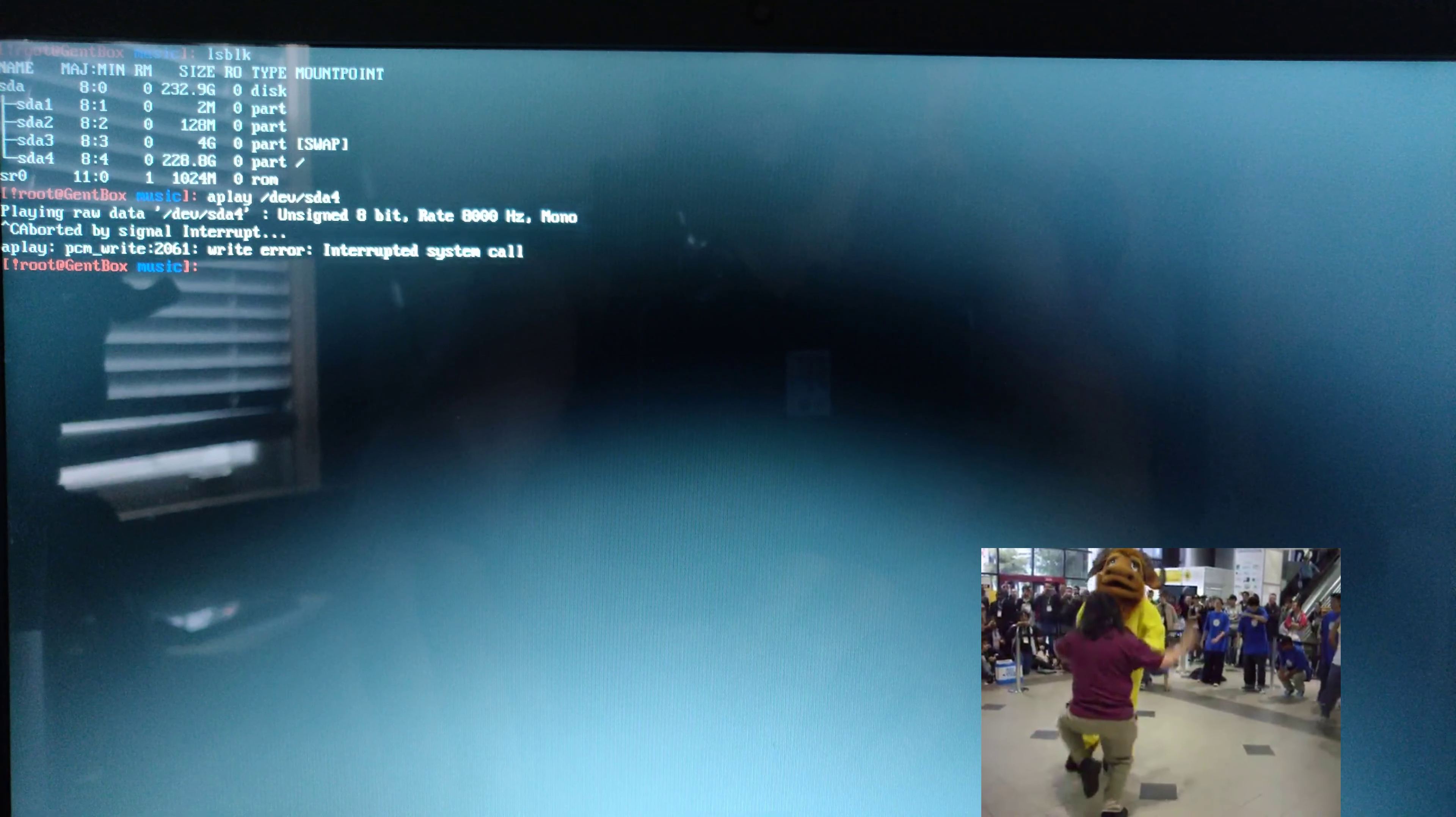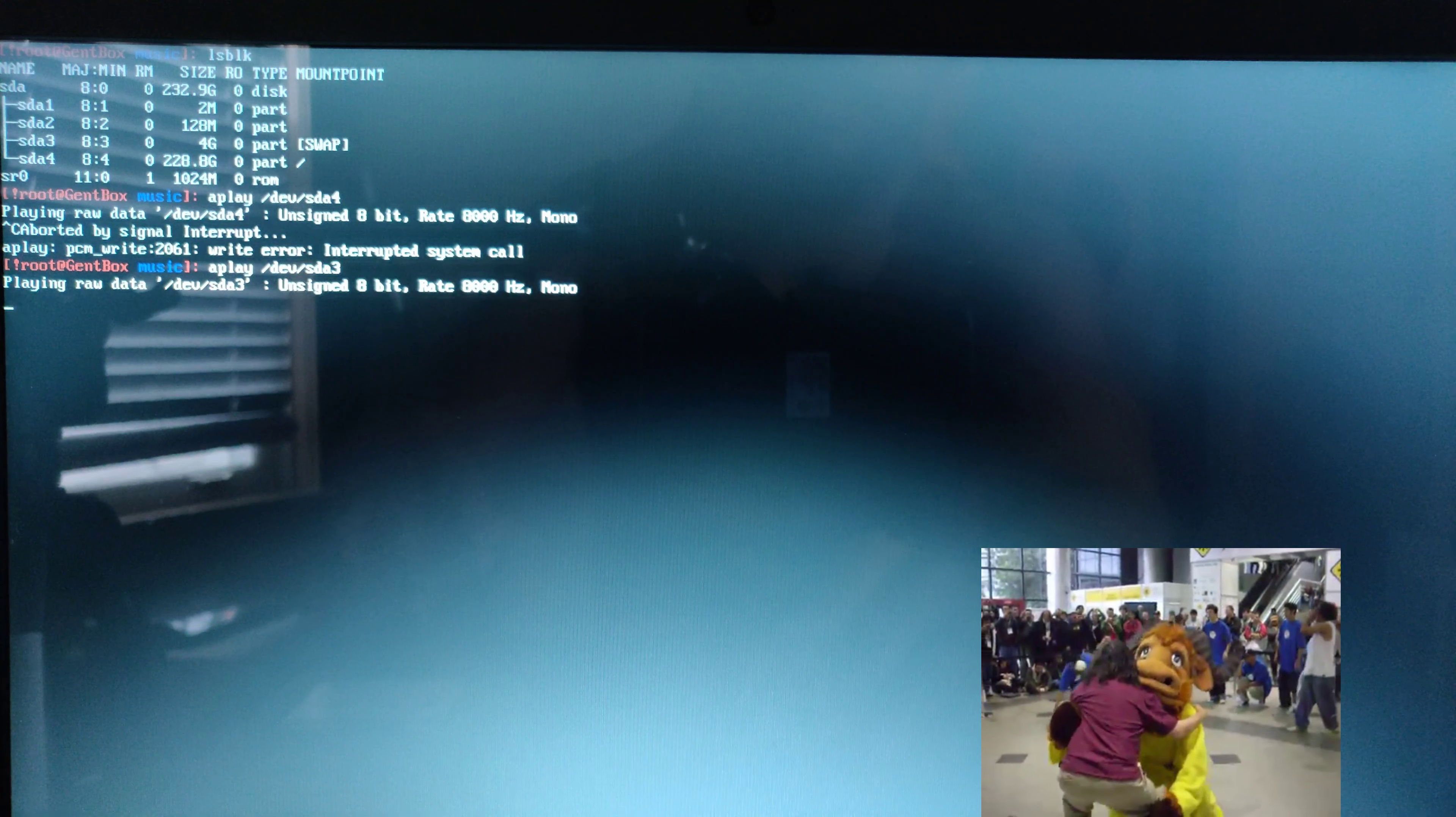I wonder if swap will make any noise. Yeah, not quite as interesting as root.